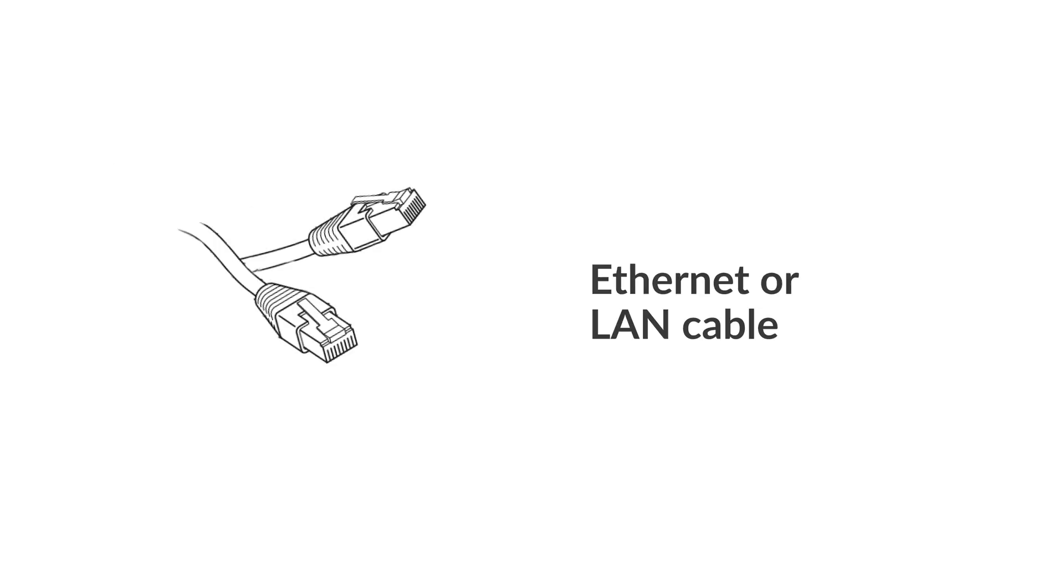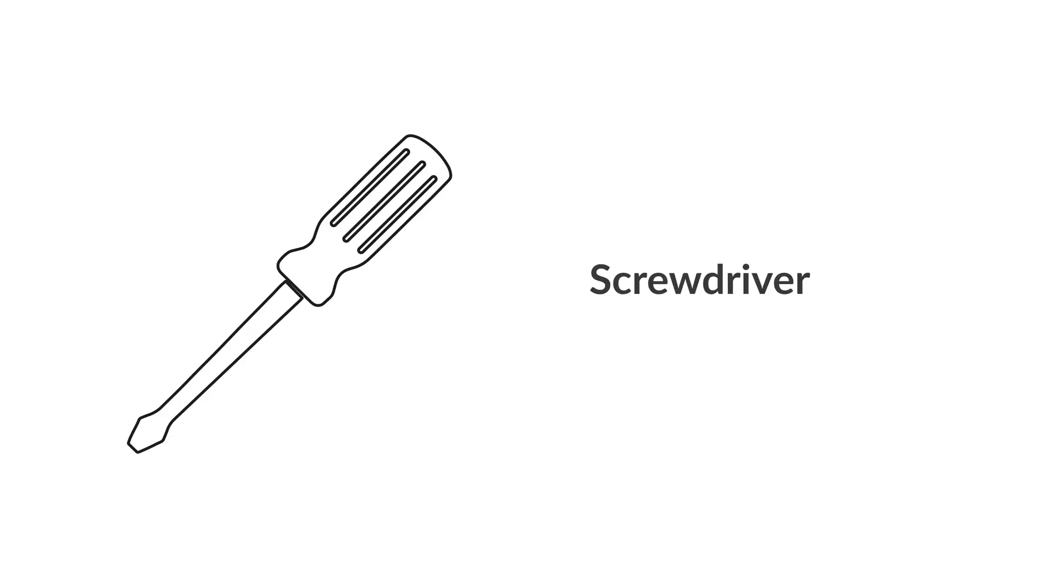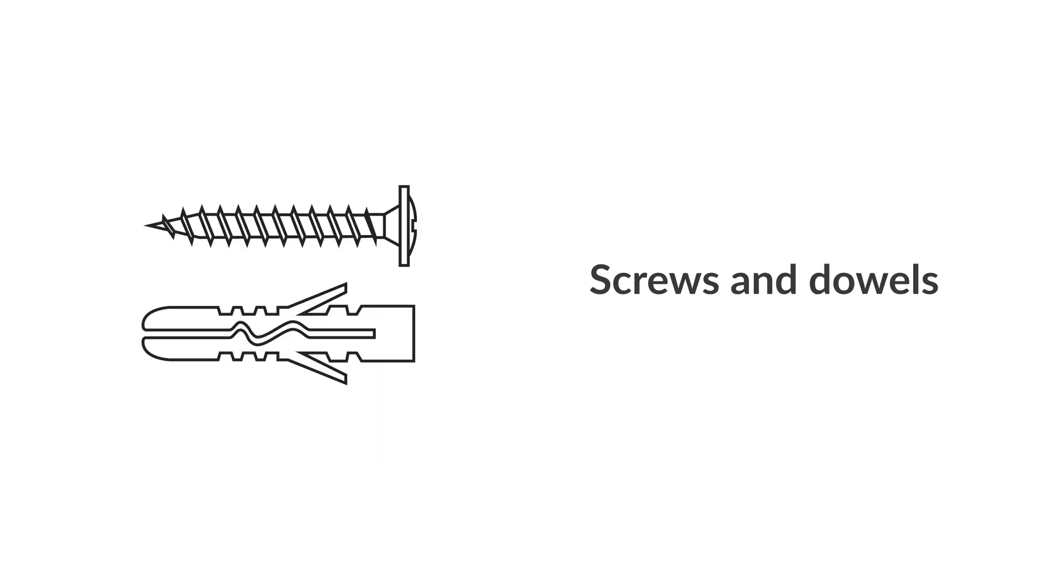For the installation, you need an Ethernet cable. Depending on the surface, a drill or cordless screwdriver, Phillips and slotted screwdrivers, and suitable screws and dowels.